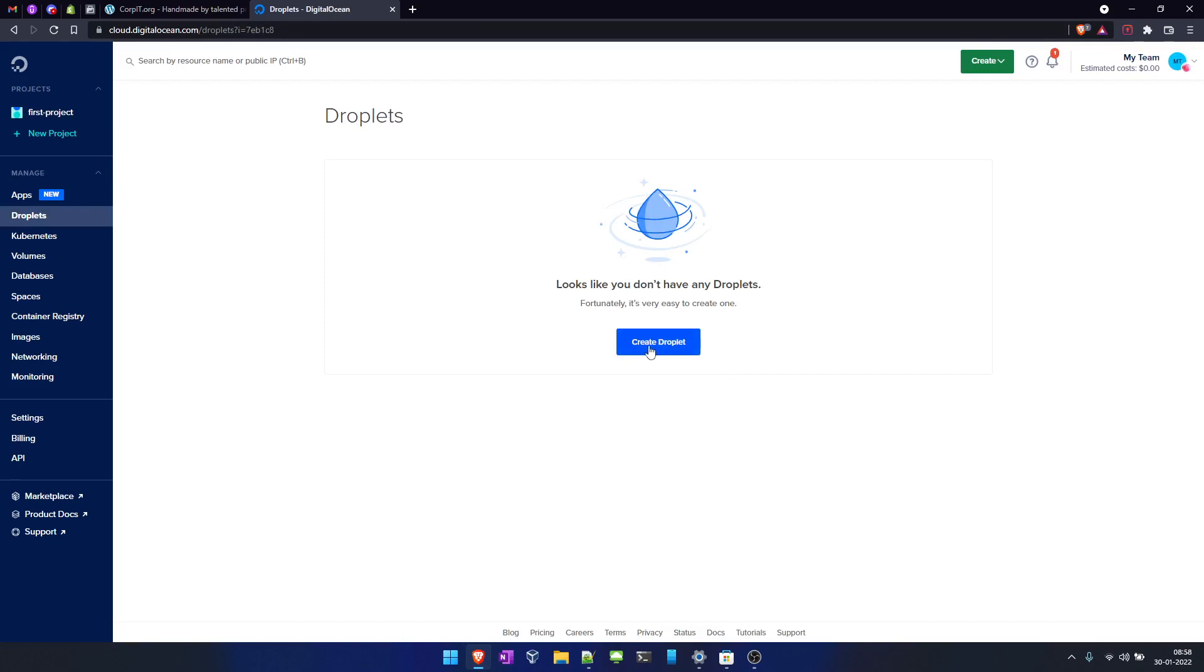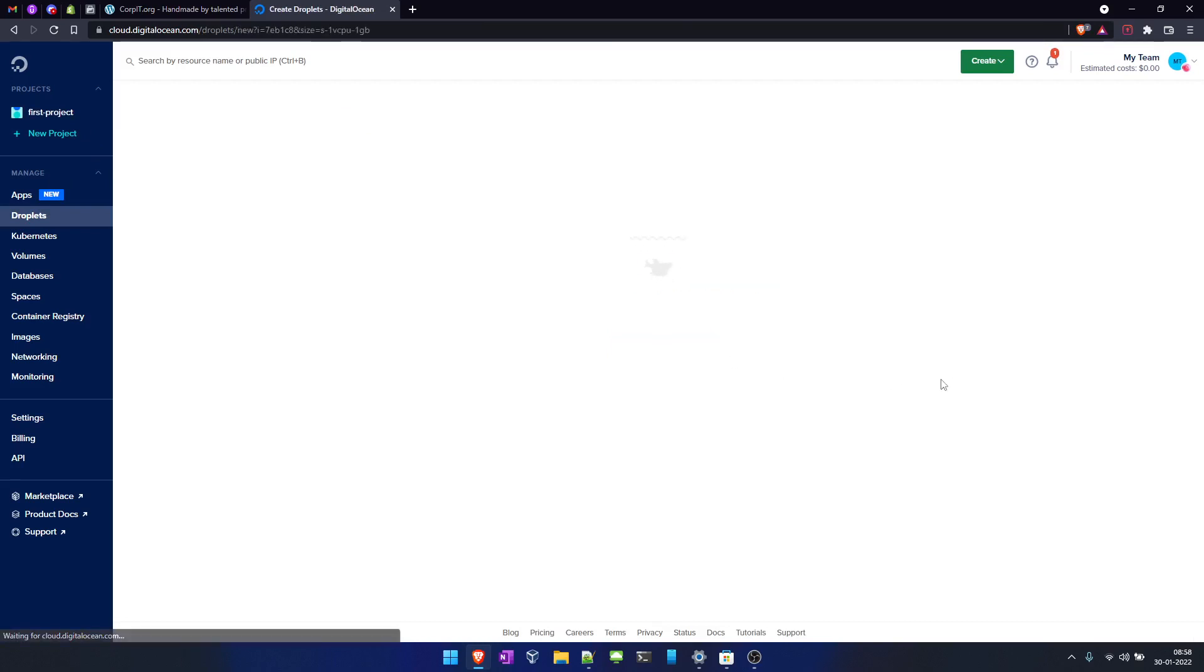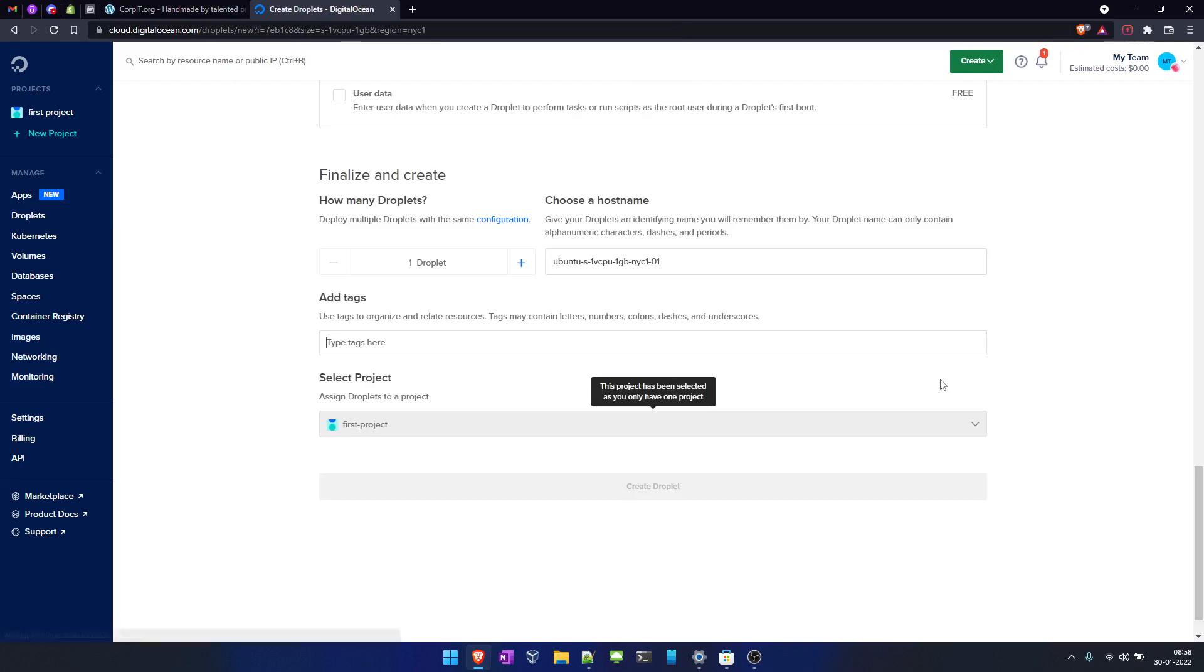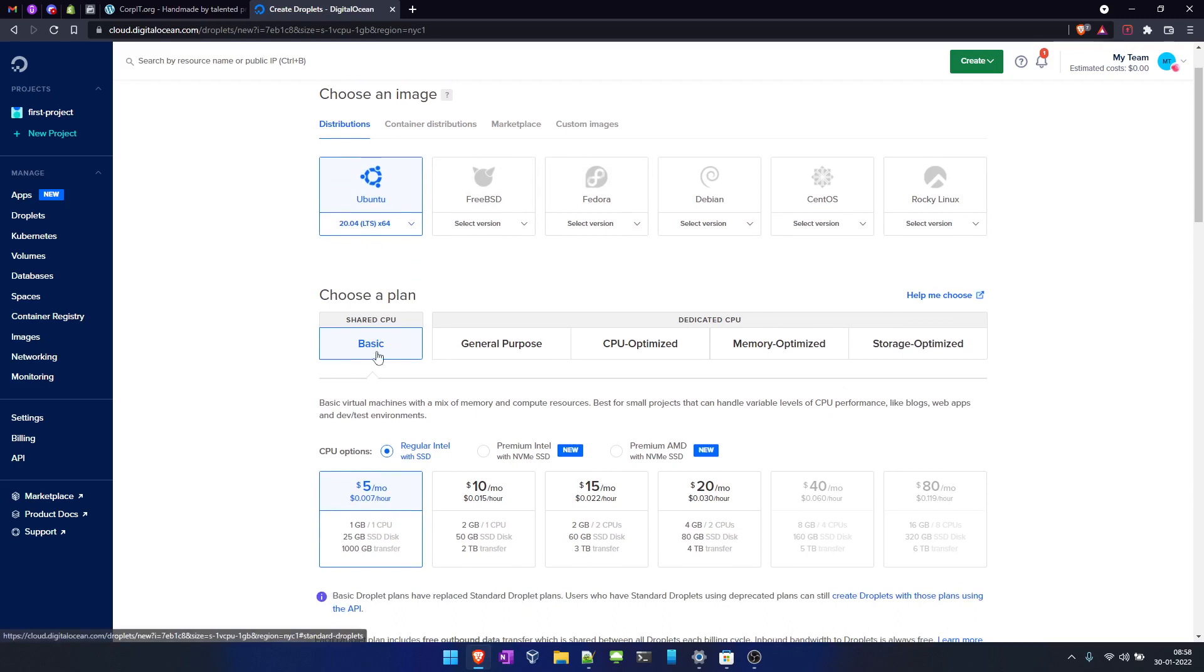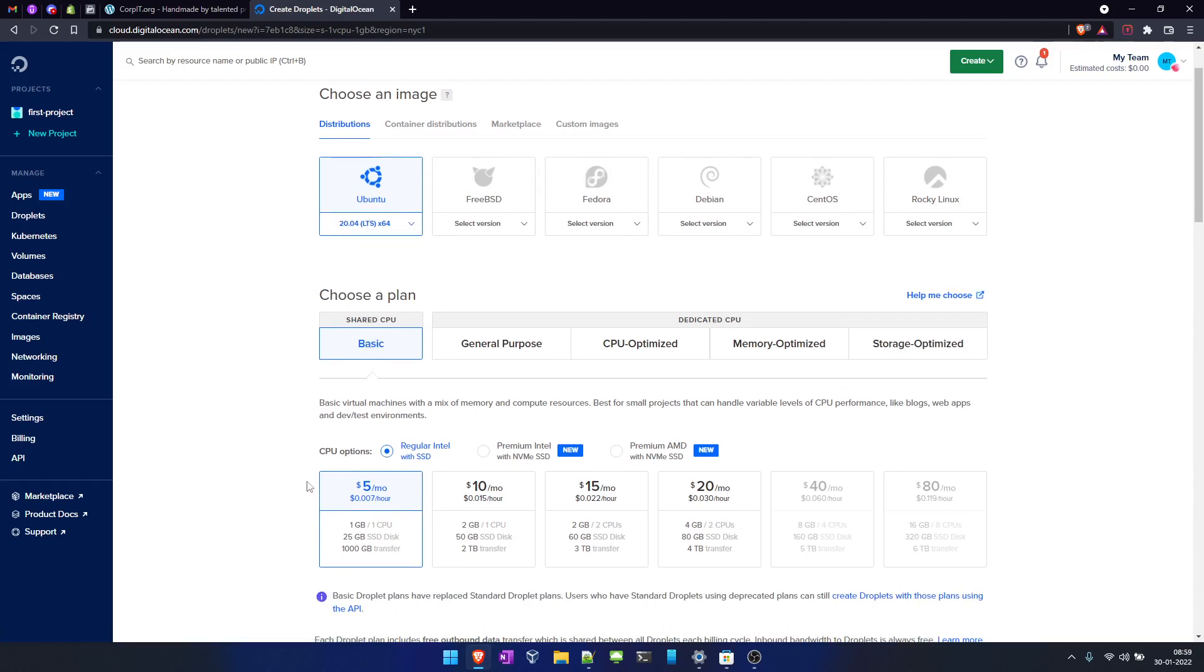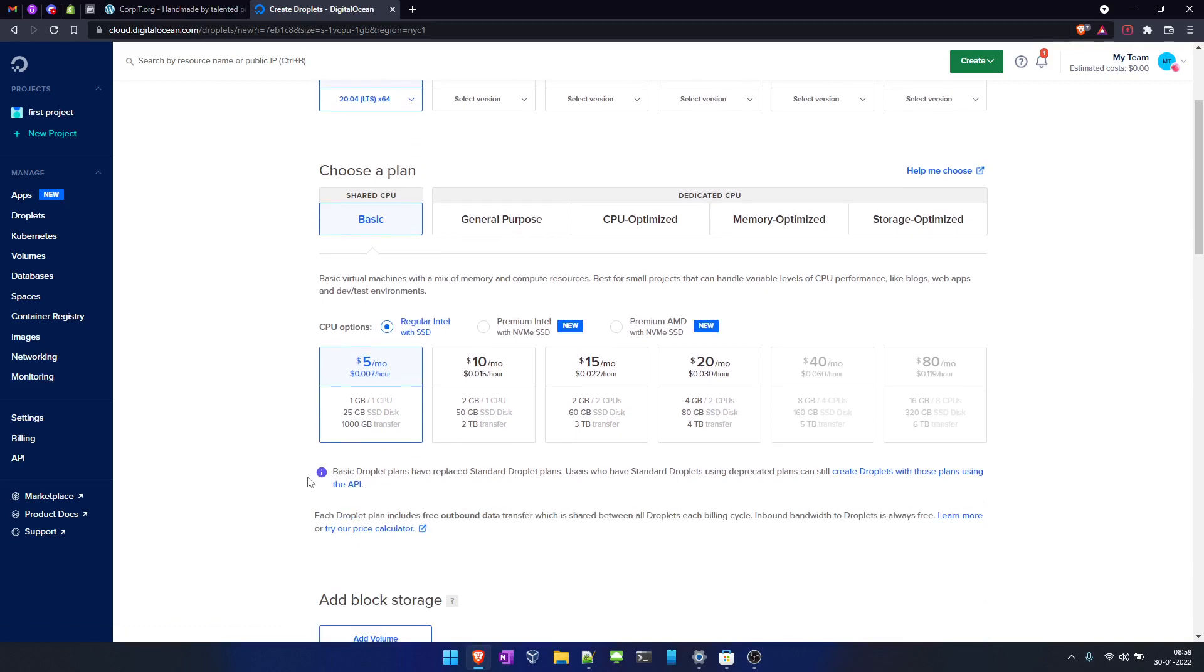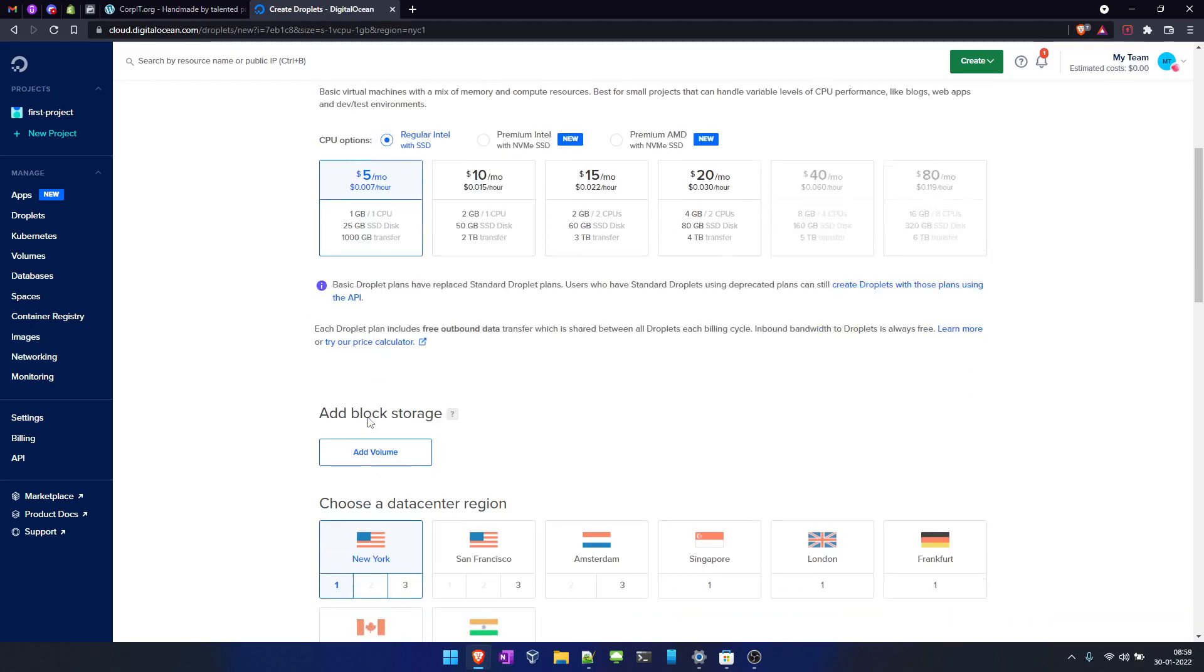Now you will see the screen where you can select the OS image that you want. I will go with Ubuntu. For the plan, as I'm creating this for a testing purpose, this is for basic. Here is the plan that I can select. I will go with the base option.